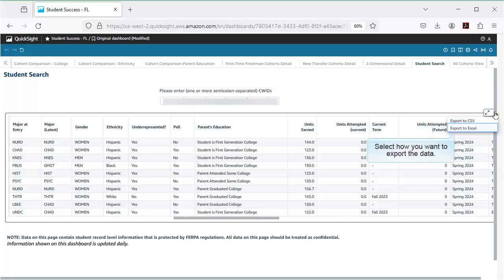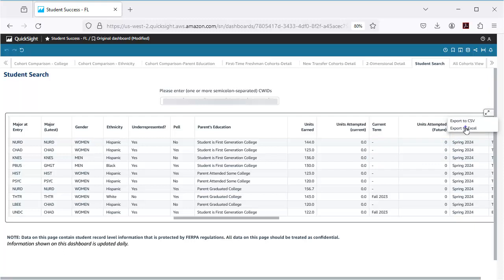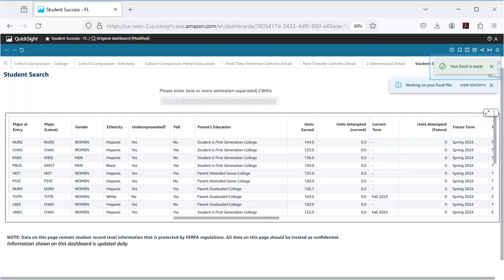Then I'll choose Export to Excel, although I can also export to CSV if I want to use Excel but have more flexibility with the formatting. The file will then be available in my Downloads folder within a few minutes.